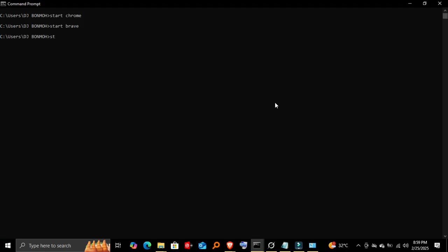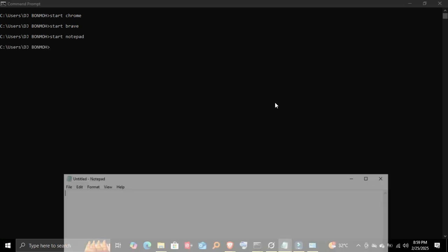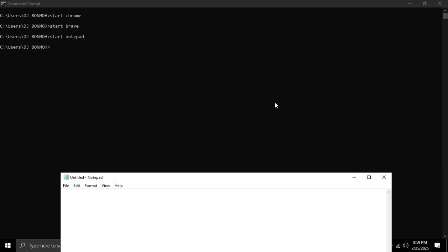Opening Notepad again—alternative method. You can also use the 'start' command for other apps, like Notepad. Type 'start notepad'. Same result, just another way to do it.